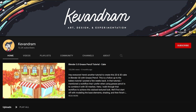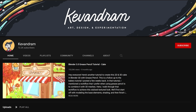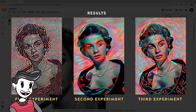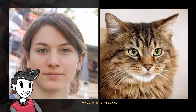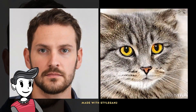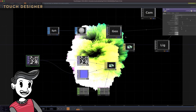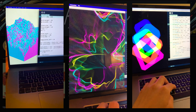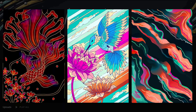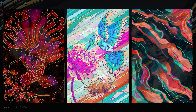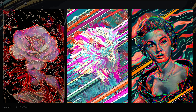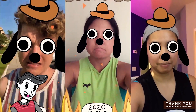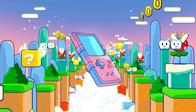In 2020, I started a YouTube channel to document my process of learning and experimenting with other creative technologies I was interested in — things like Generative Art, Artificial Intelligence and Machine Learning, Augmented Reality, and most prominently, Blender 3D.